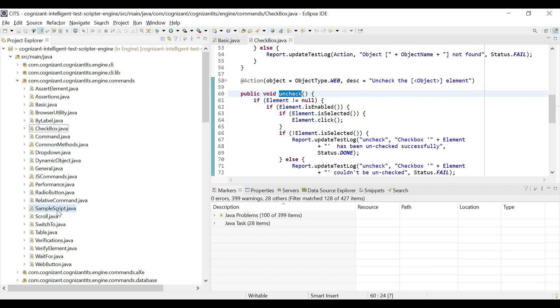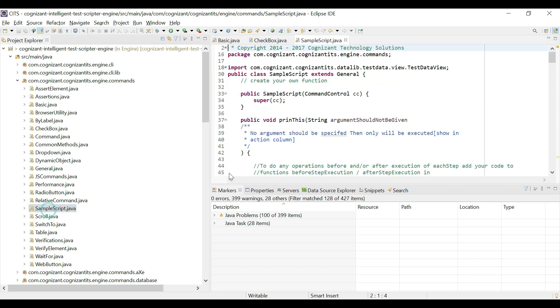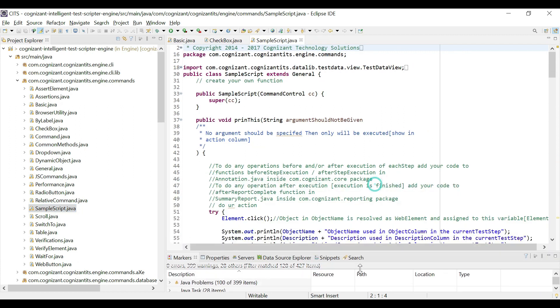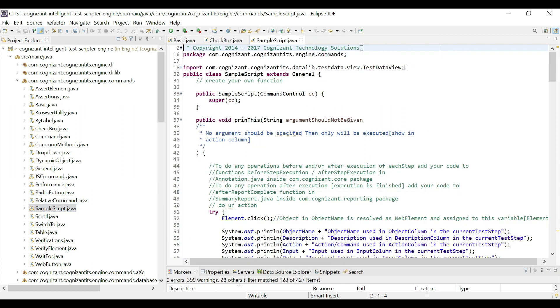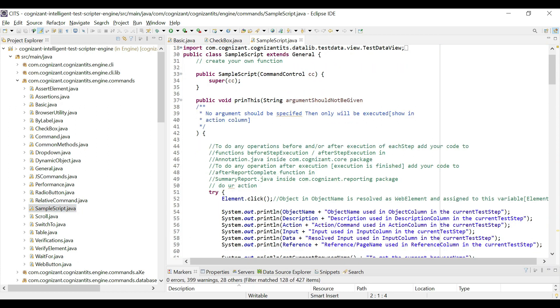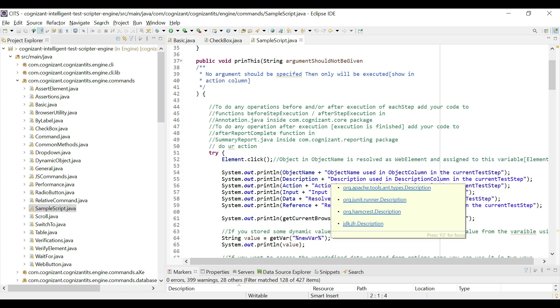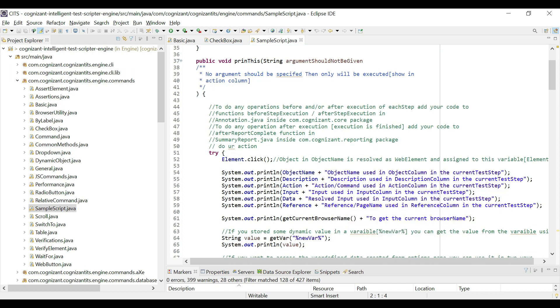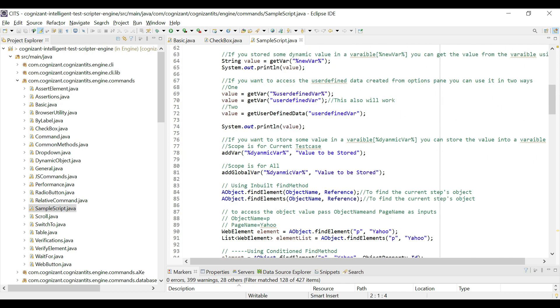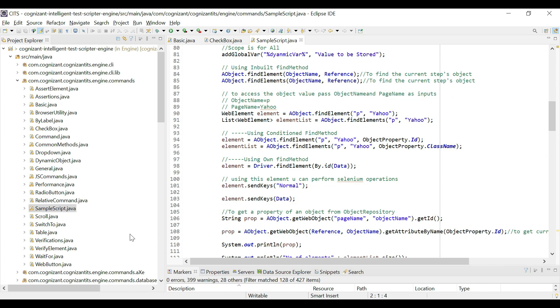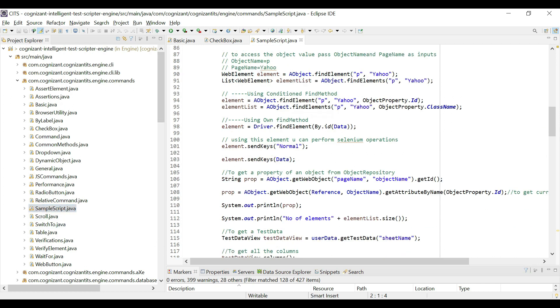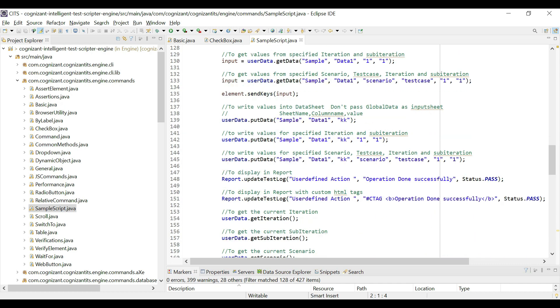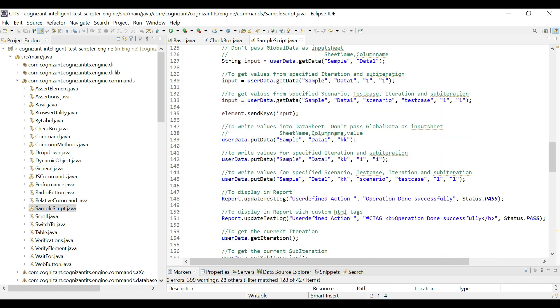Now there is a Java file which is going to be very useful for us called samplescript.java. So if we click on this one, here we have a default explanation of how to write a custom code in KITS. So in the engine, how to write a custom code. So there are quite a lot of examples that we can use. So we will keep coming back to this sample script from time to time to understand what we need to do.